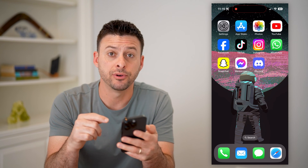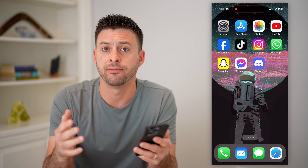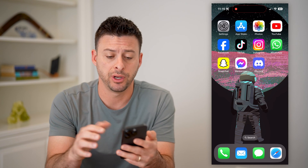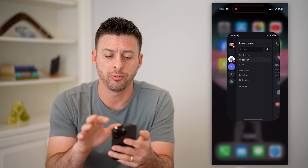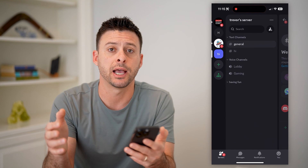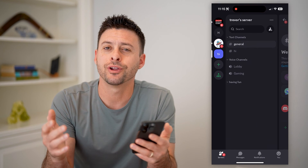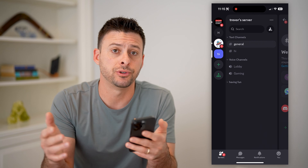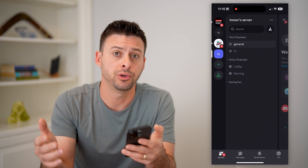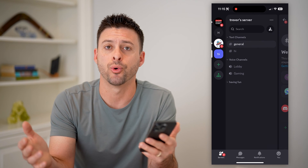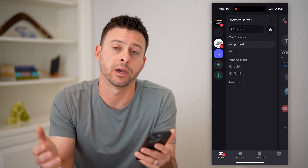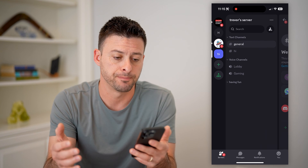I'm on my iPhone. You can do this on the iPhone or an Android just by opening up the Discord app, or you can also do this on a computer, Mac or PC, by going to Discord.